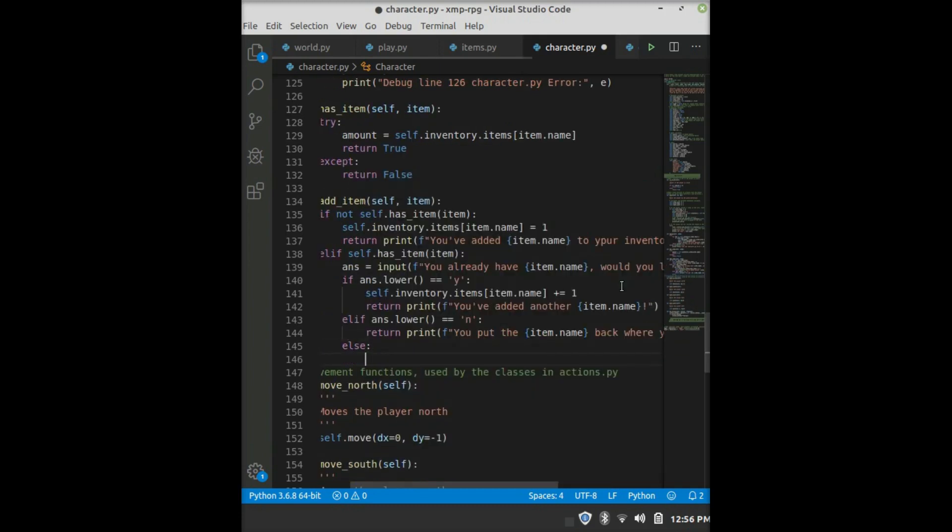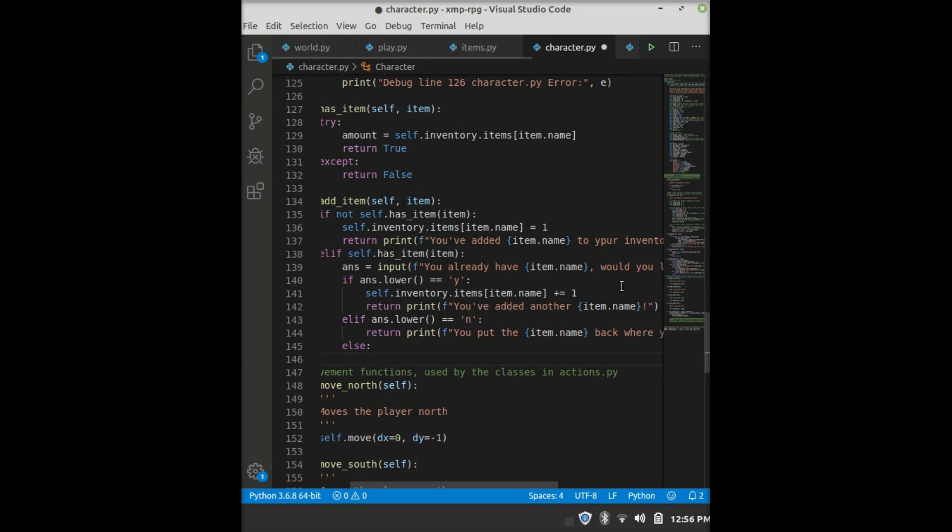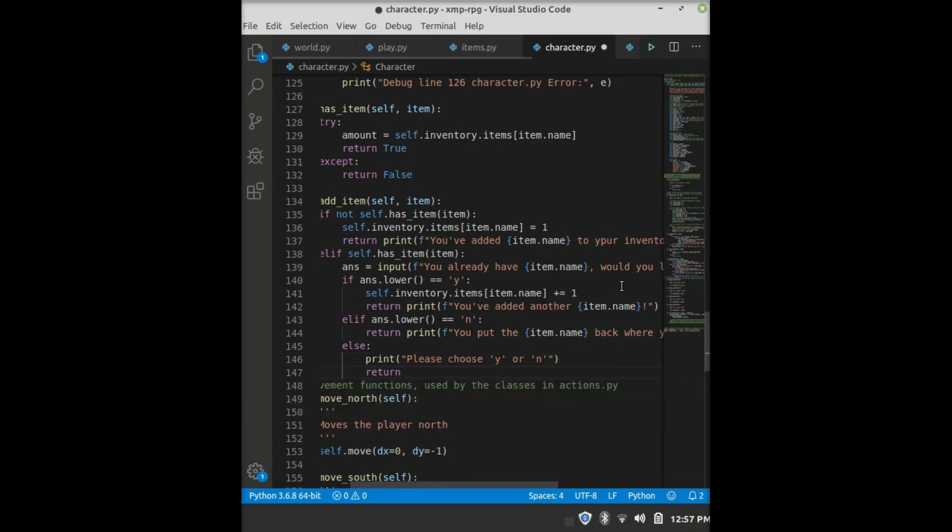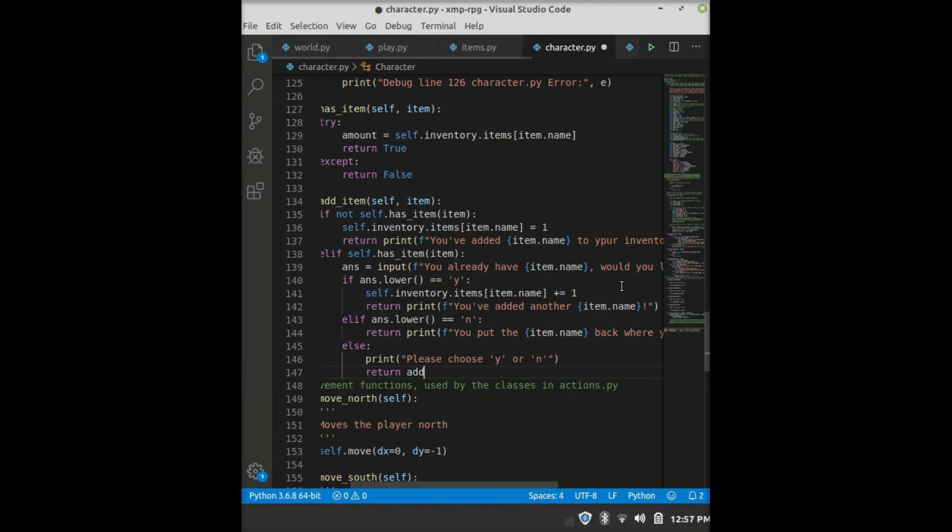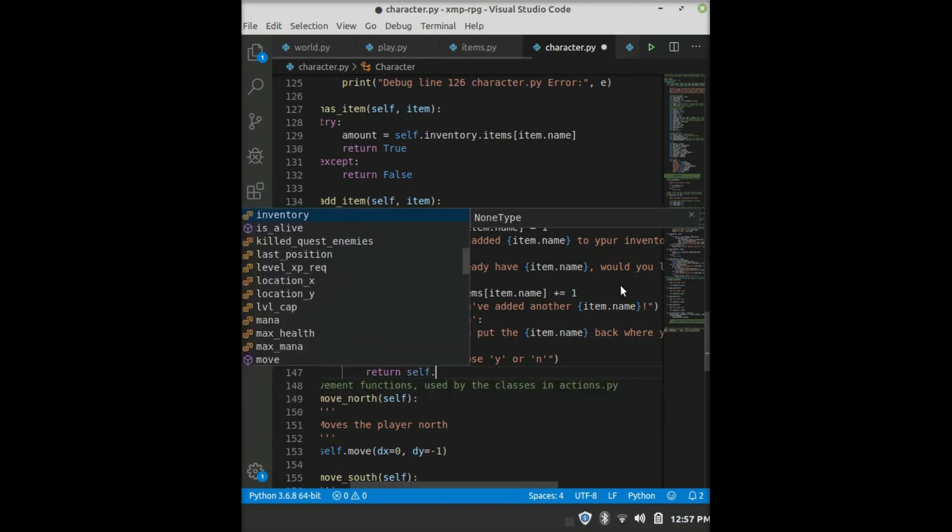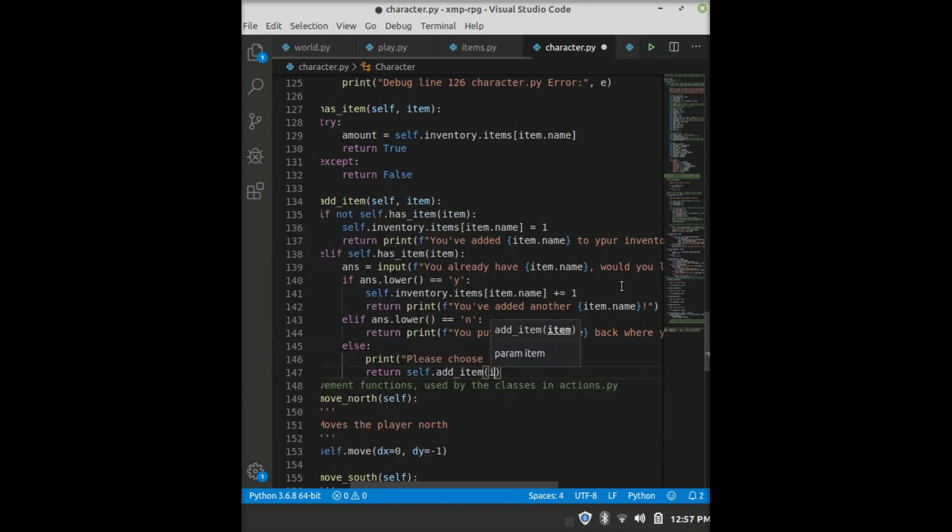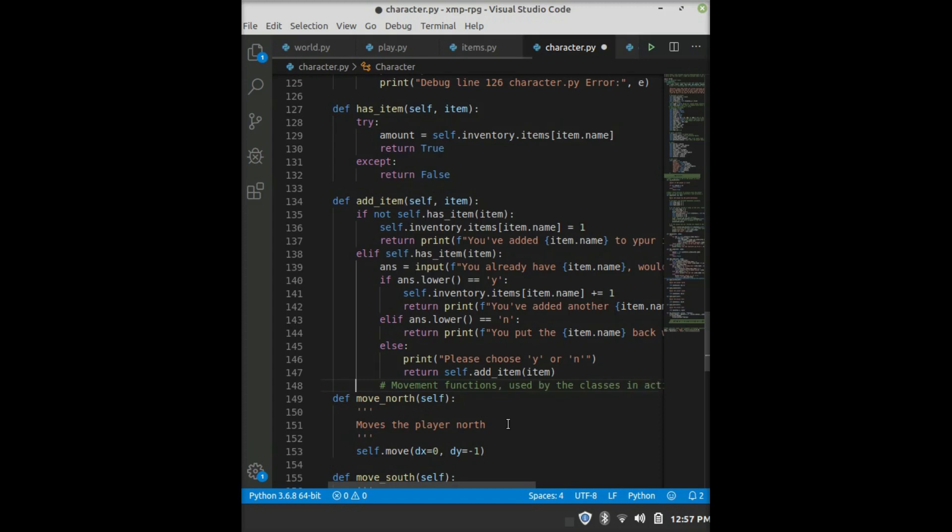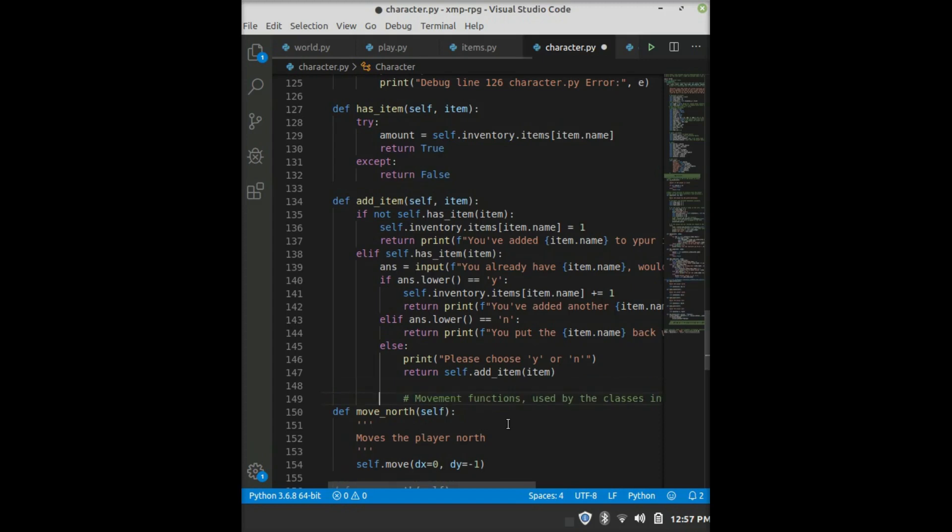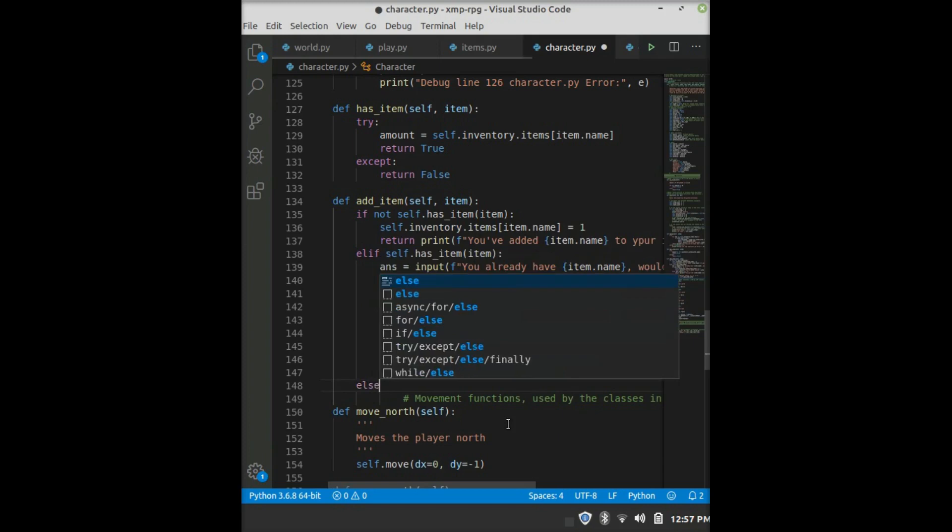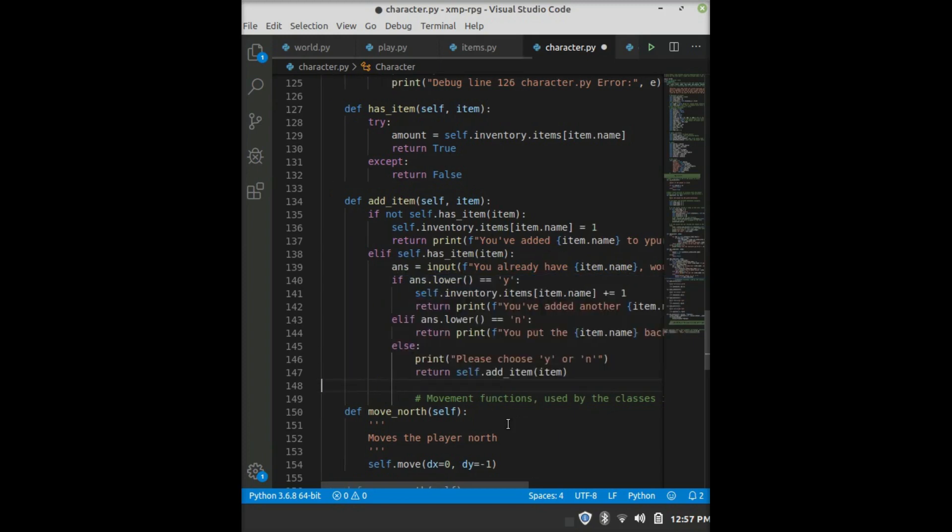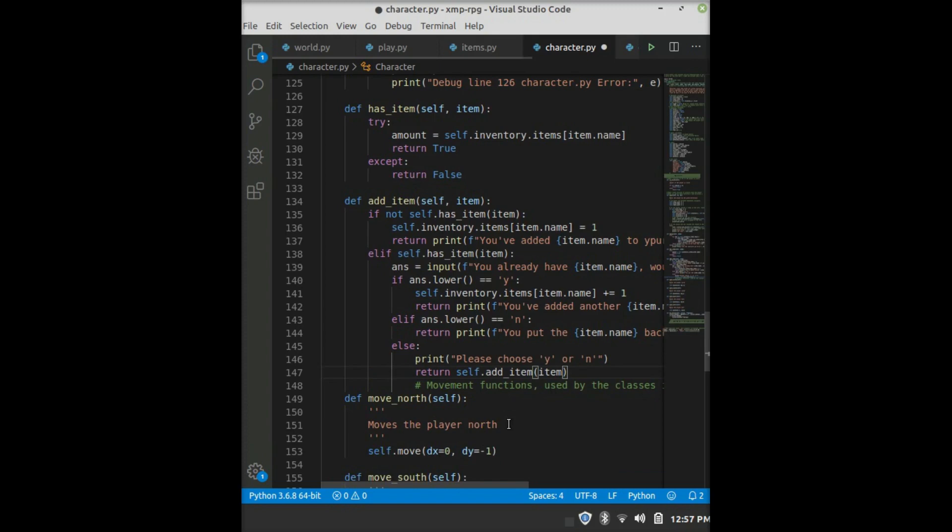And then else, so if they don't say yes or no, then we say else, print, please choose yes or no. And then we return the function again. So, self.add item, and pass the item in again. And then we can come out of that, and then there's no reason to put the else.